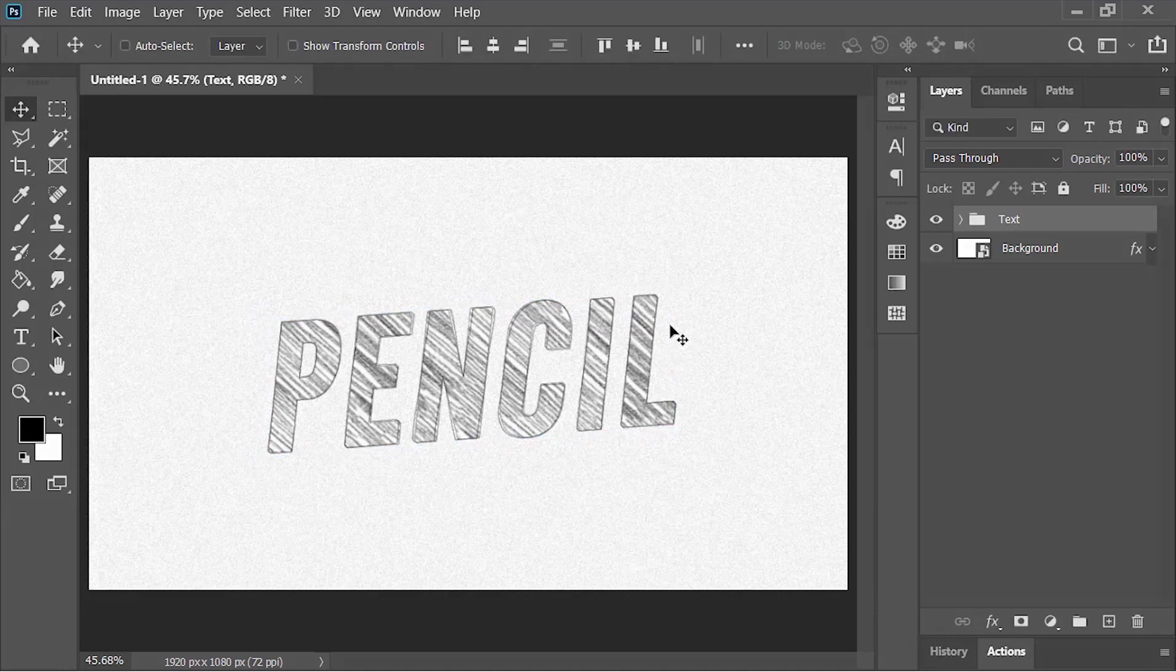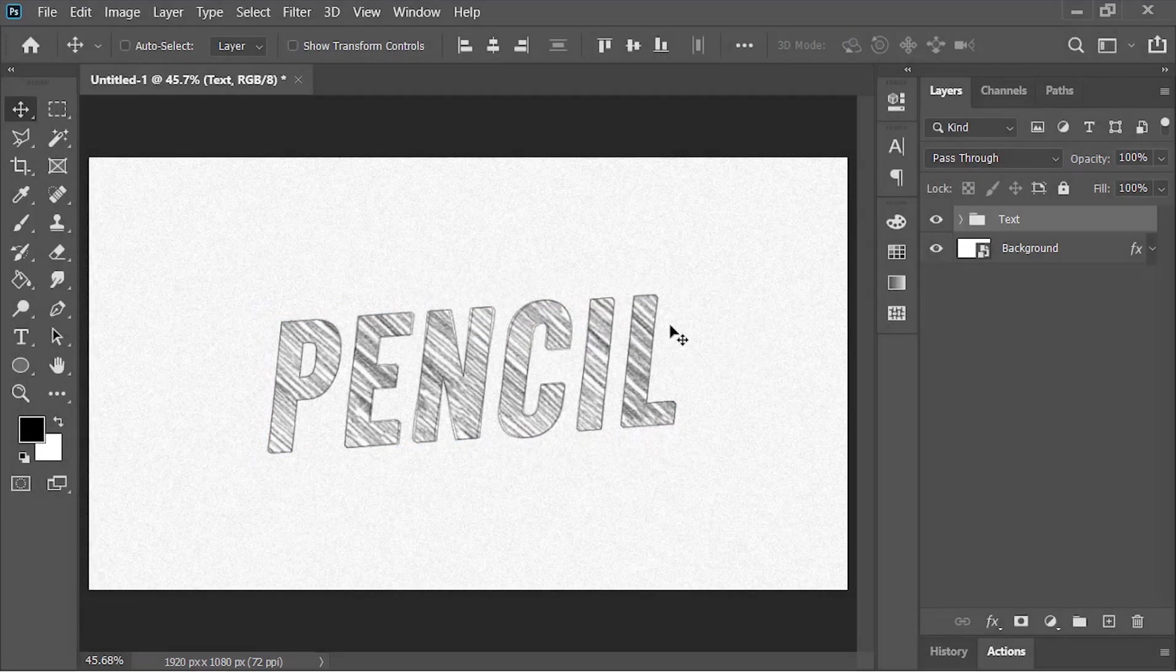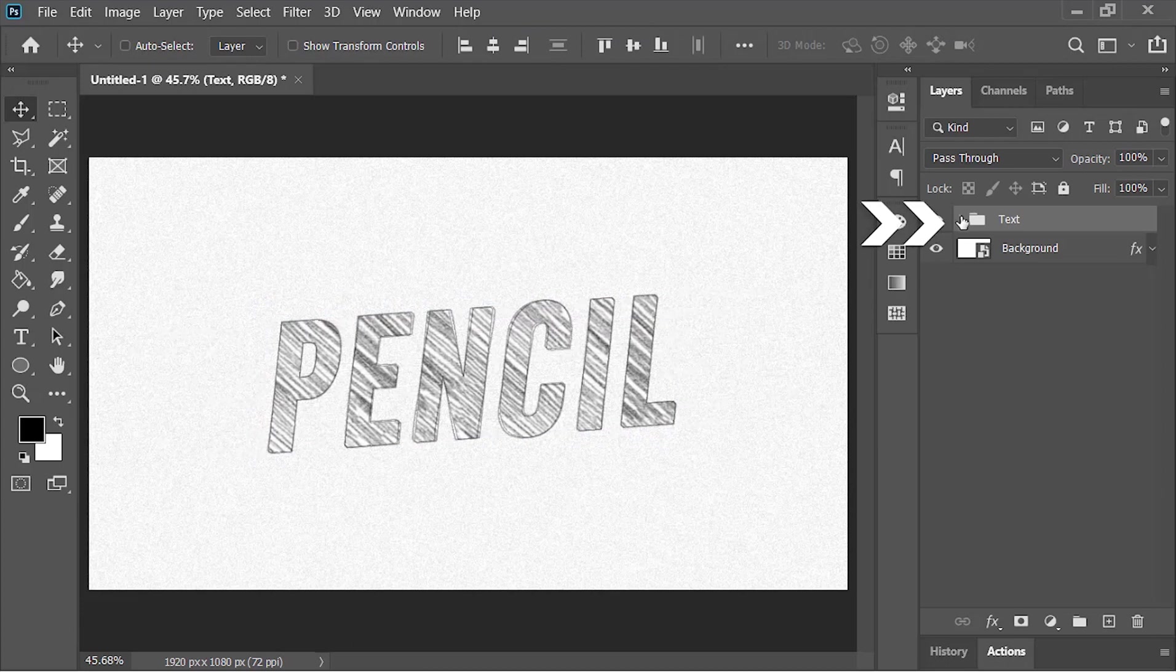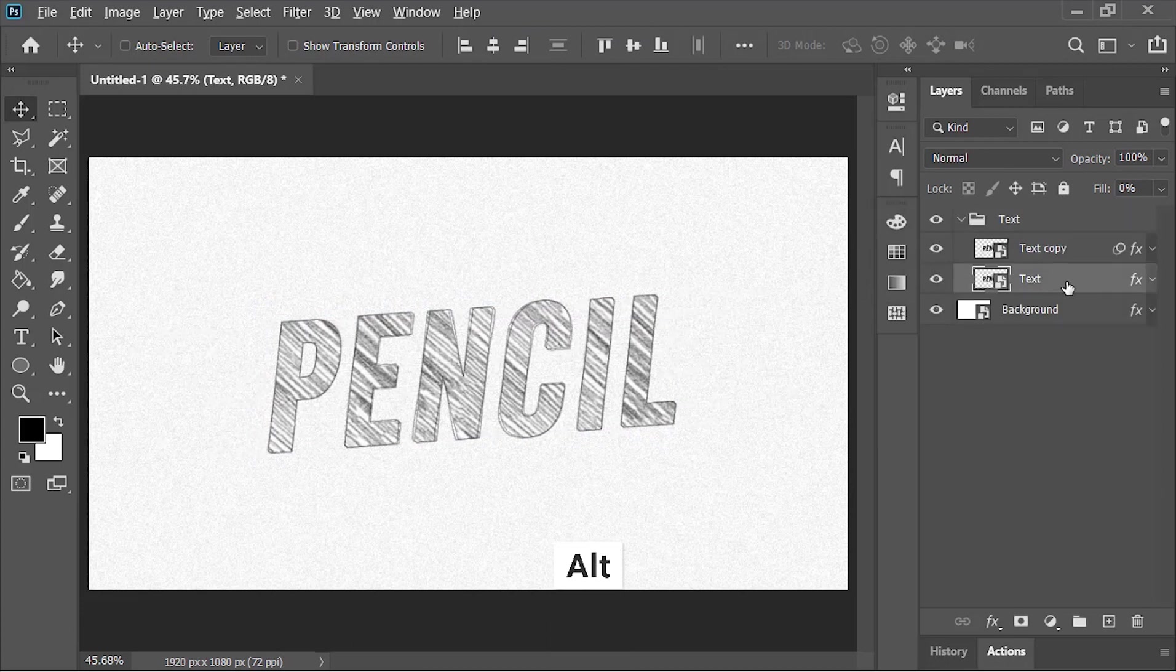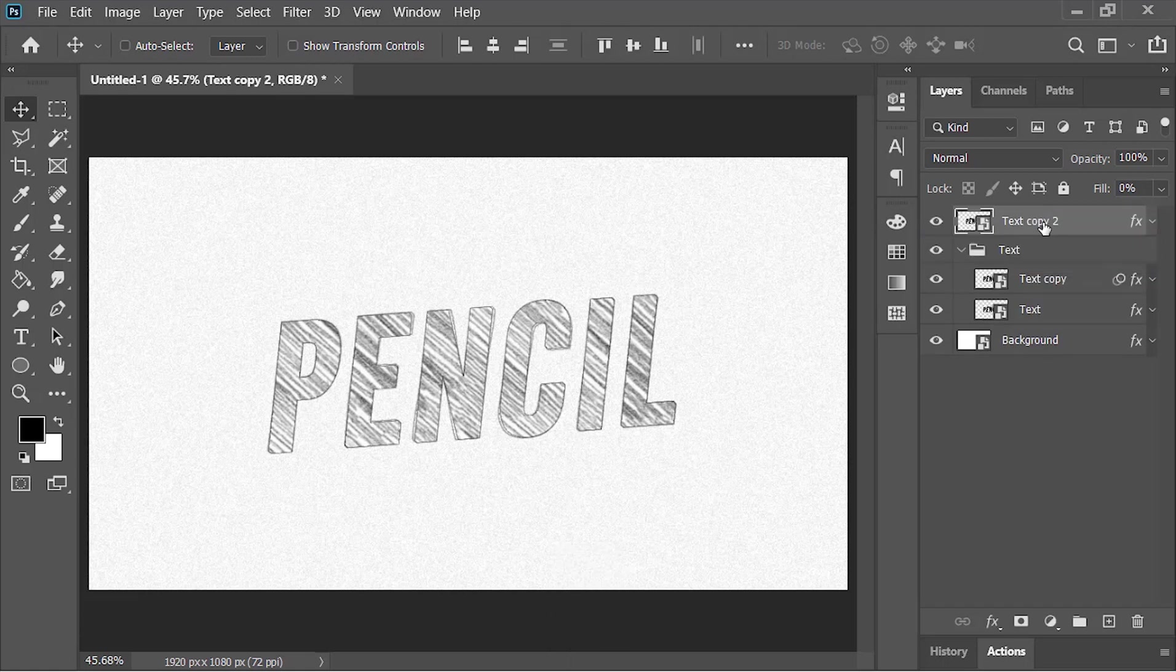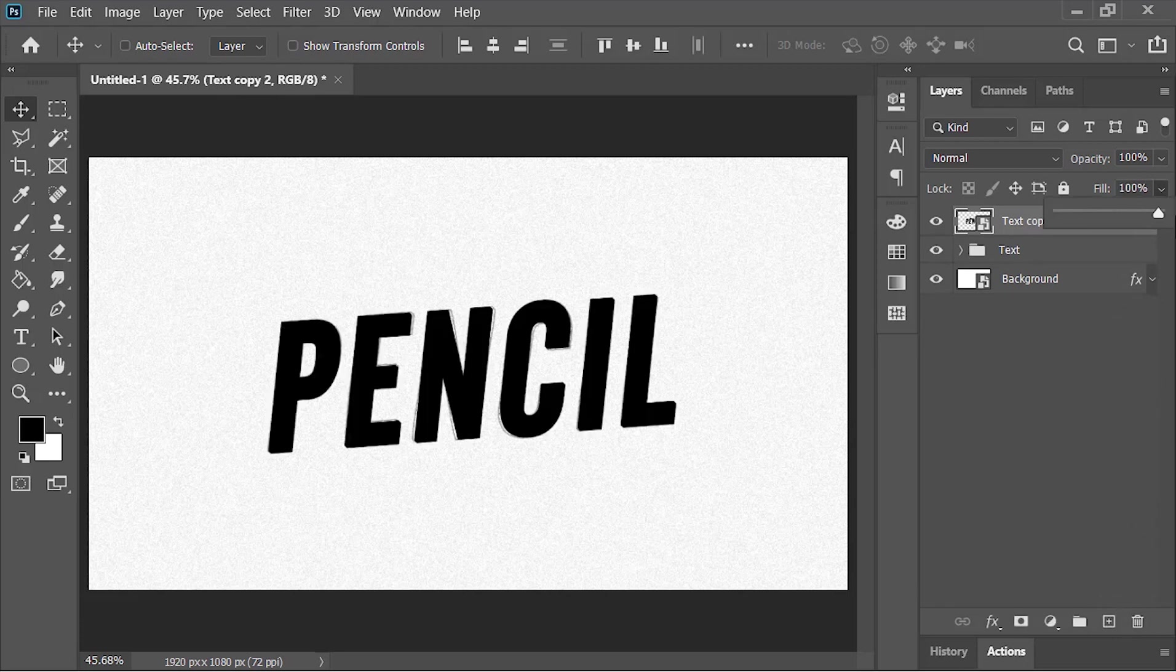By the way, hit the subscribe button if you're not subscribed yet. To create these kinds of lines, let's open this group, select this layer, hold Alt key on your keyboard, and drag it to the top. This duplicates the layer in the same position. Remove all effects from it and increase its opacity back to 100%. Let's rename it Lines.